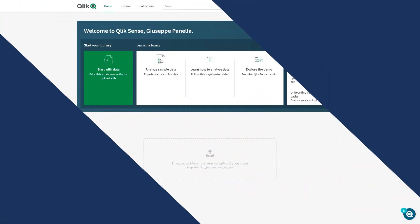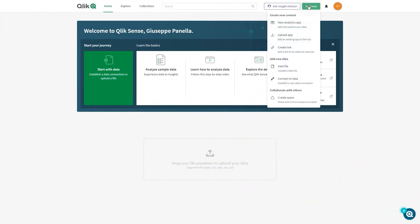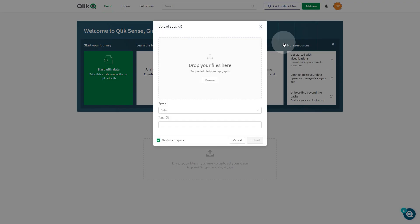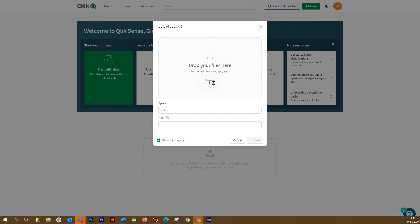You can also create and manage apps and other resources directly from the hub. Apps can be created or uploaded directly from the hub.